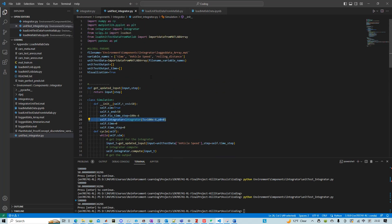So we can run this code for demonstration purpose. Let's run the unit test integrator dot py.